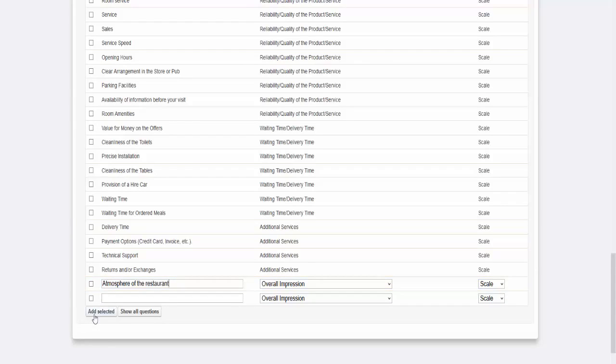By clicking Add Selected, you can add the selected questions to your survey.